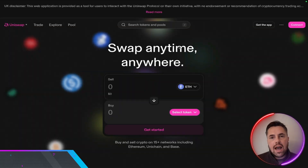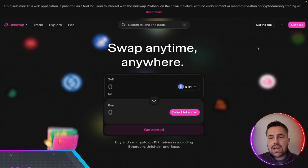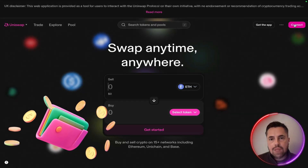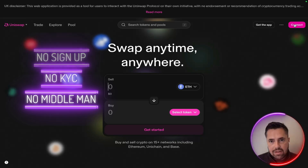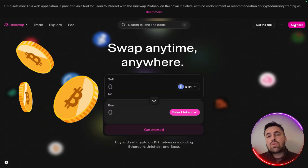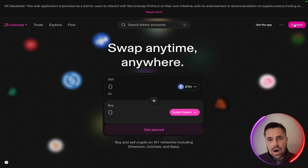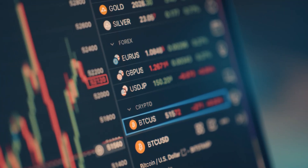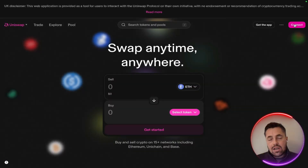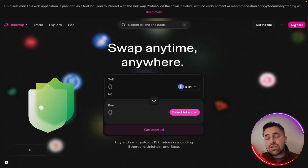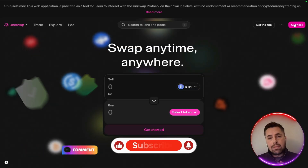So let's start right at the source. When you head to the Uniswap website, you can connect your wallet instantly. There's no sign up, no KYC, no middleman involved whatsoever. From there, you can swap tokens with just a click. Every single trade happens transparently on the blockchain — you can see it, you can verify it, and you can trust it because all of it is open source and permissionless.